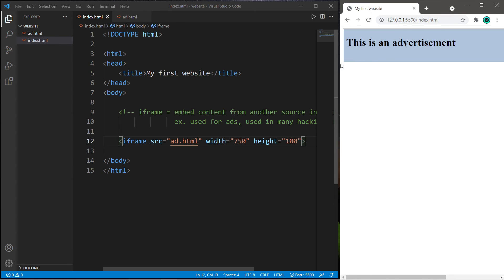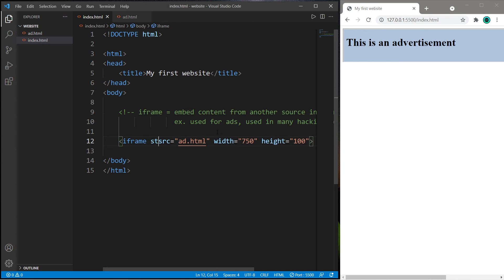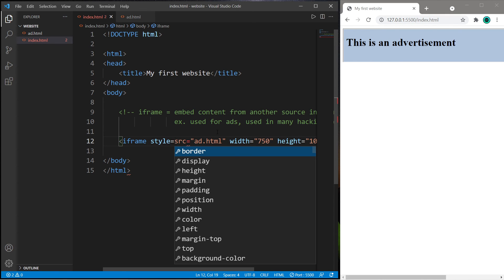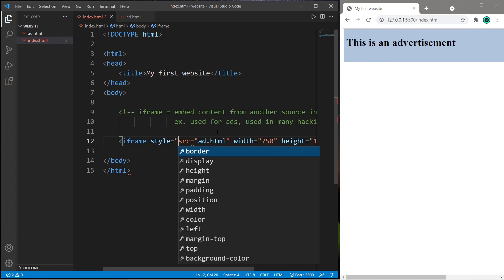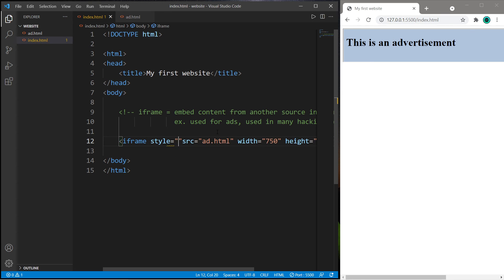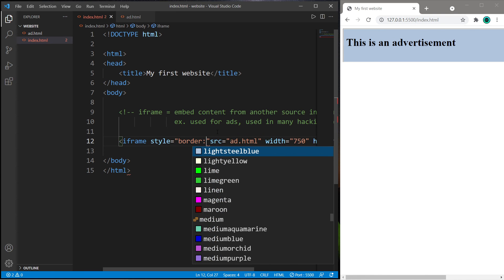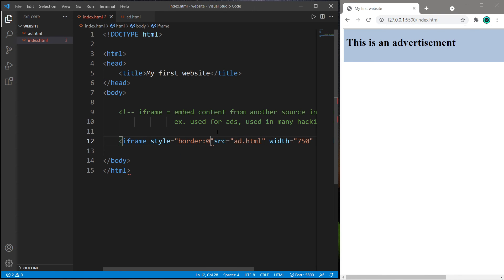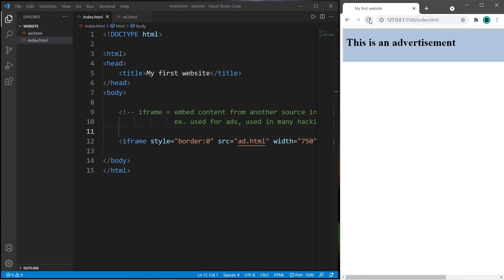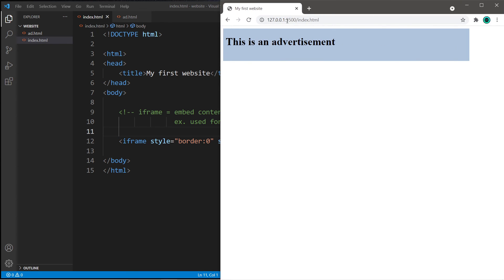Embedded pages do have a border. This is how to remove that. Set the style attribute equal to the border CSS property and set this to zero. So I'm going to save. Reload. And this no longer has that border.